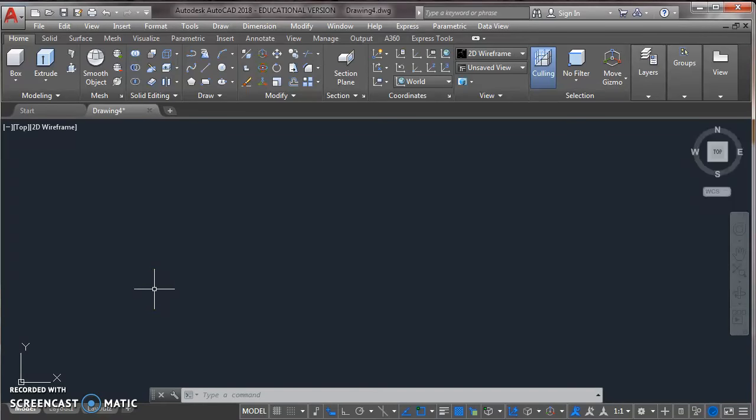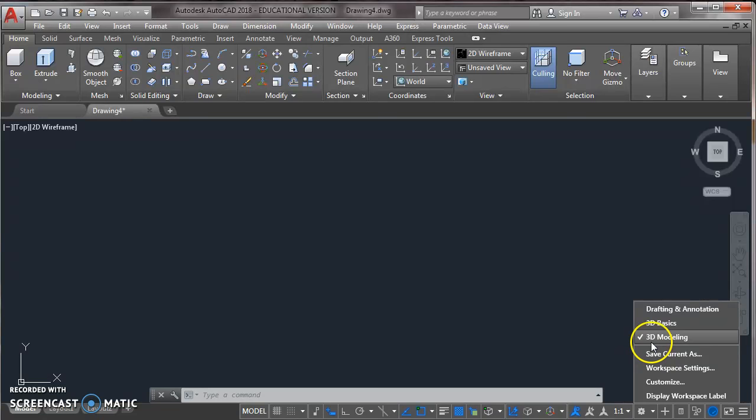To draw a nut and bolt in AutoCAD, first of all you choose workspace switching from status bar and click on 3D modeling.